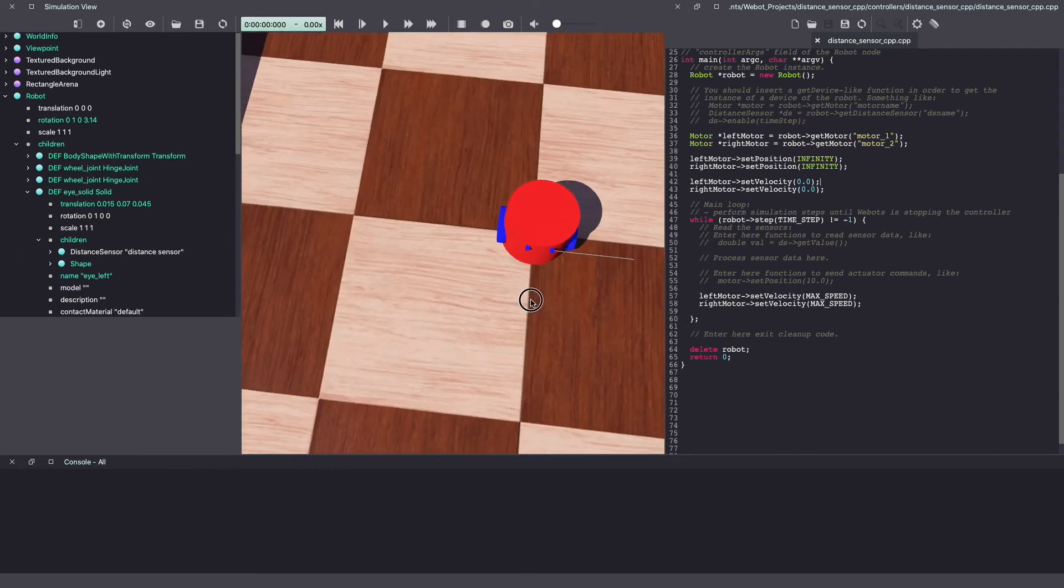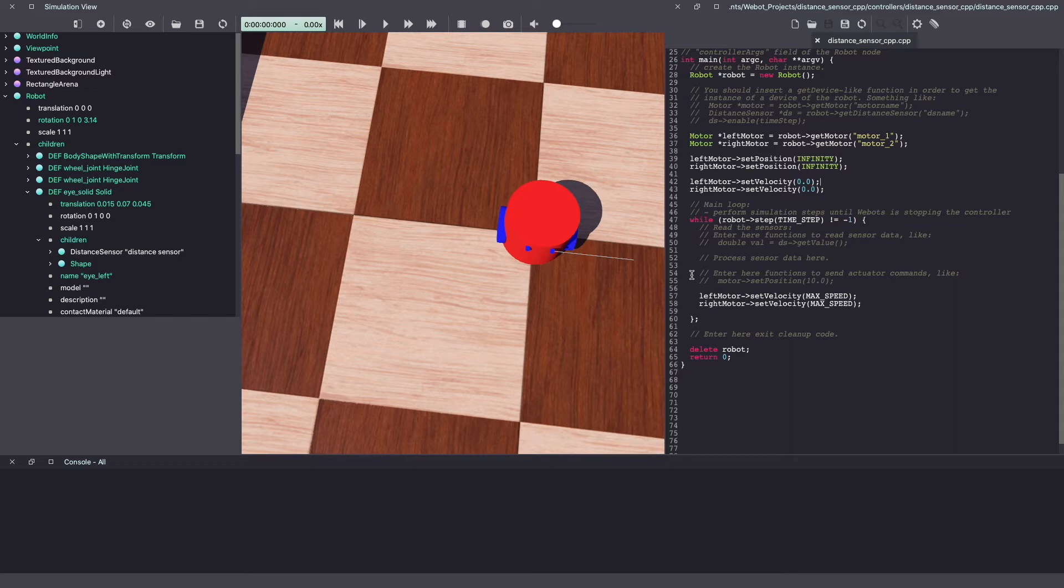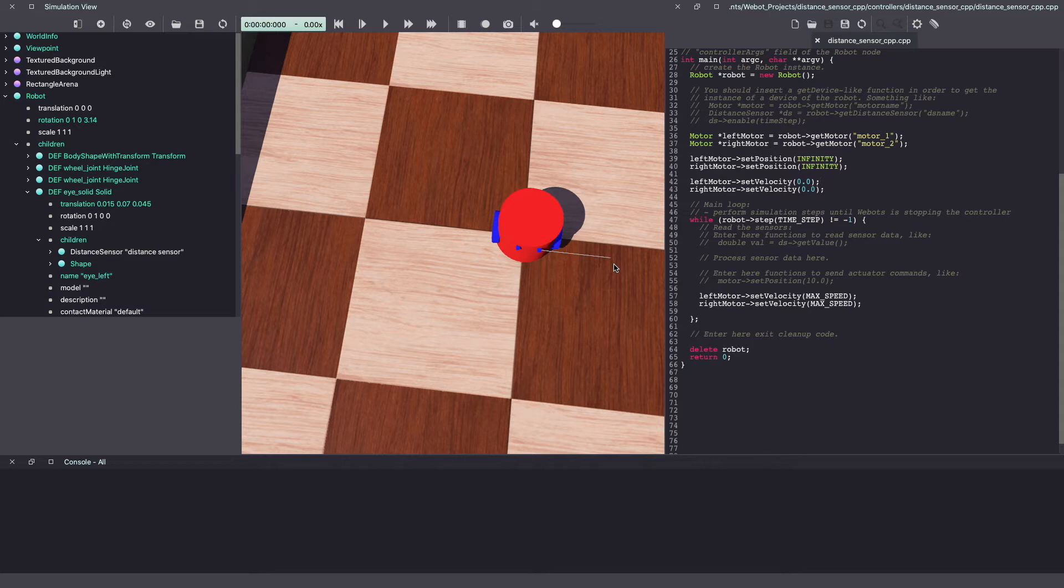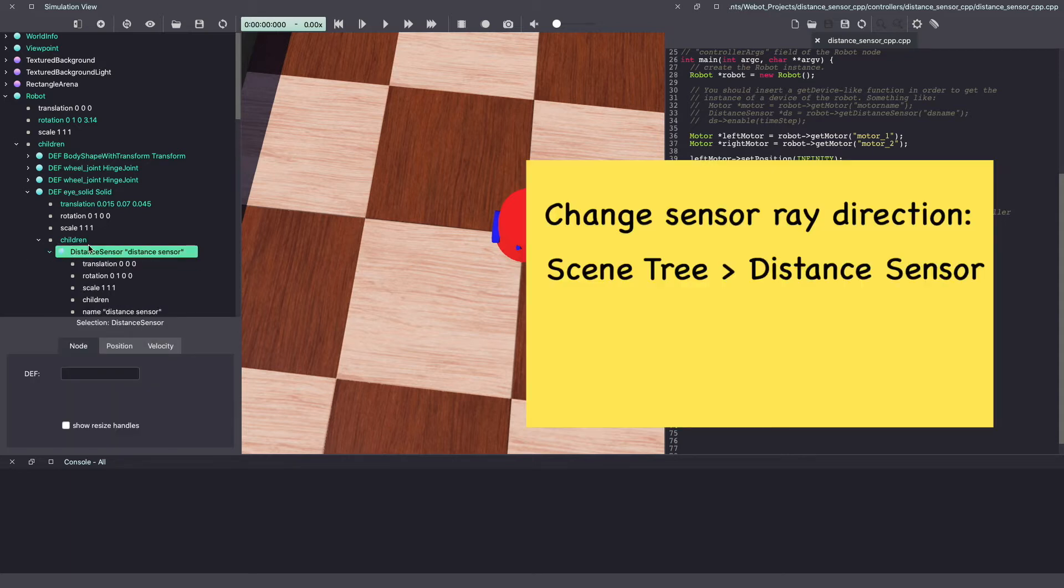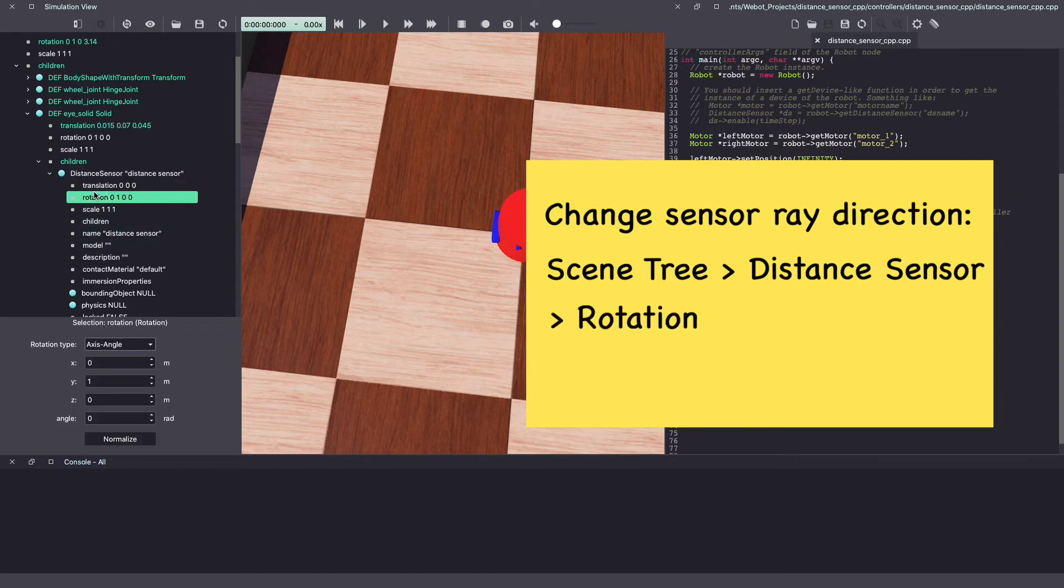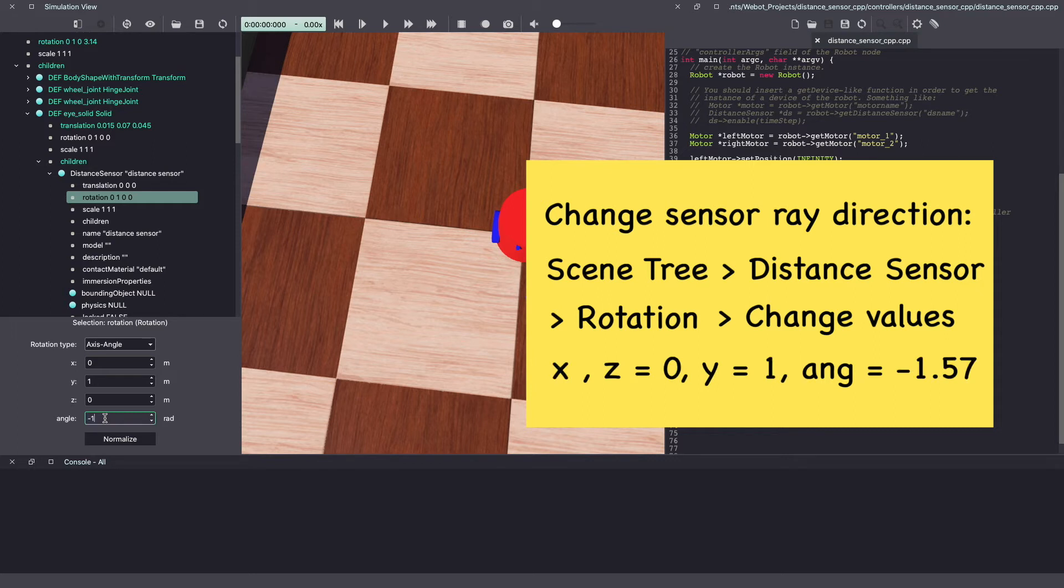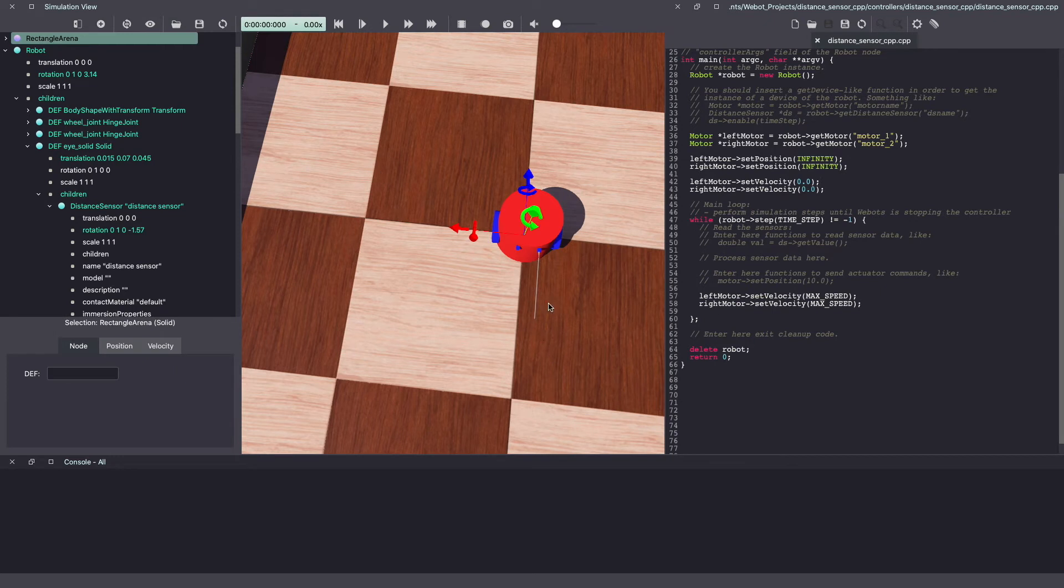As you can see here, there's a line which represents our distance sensor and as you can see, it's pointing towards the side. So let's change that. Go back to the Webots scene tree. Under your distance sensor, look for rotation and change the angle in y direction to minus 1.57 radians. And as you can see now, it's pointing forward.